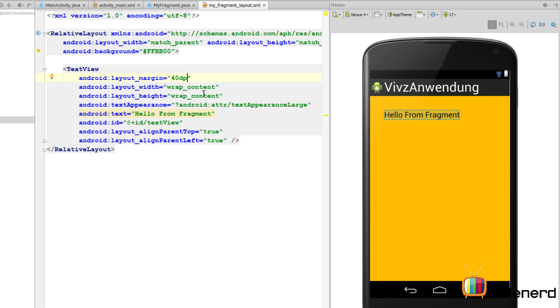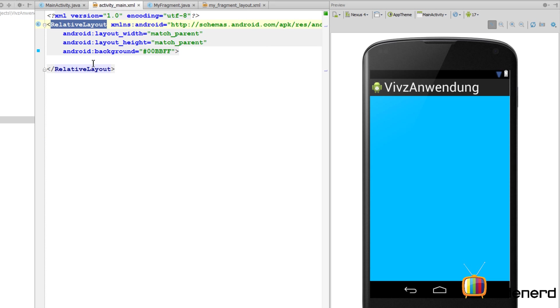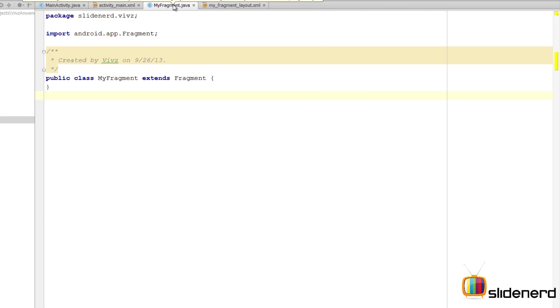Now going back to our activity_main.xml. Now this relative layout, inside this I'm going to add the fragment, but not in XML but in Java. For that, the first thing I need is an ID to this relative layout, so I'm going to say ID here. I'll call it my_layout and that's pretty much everything.